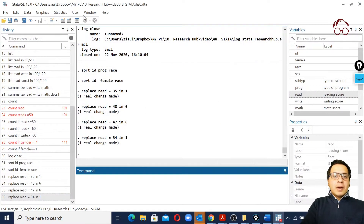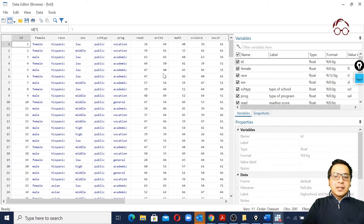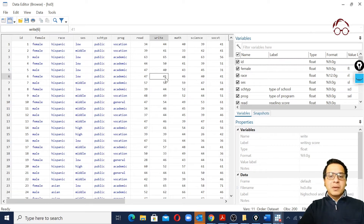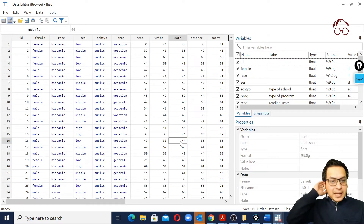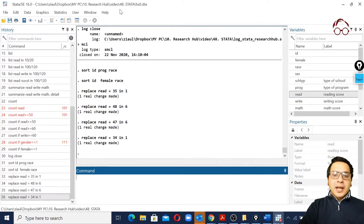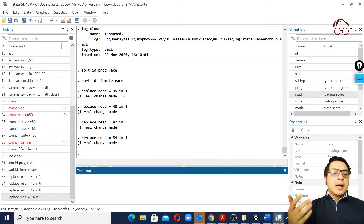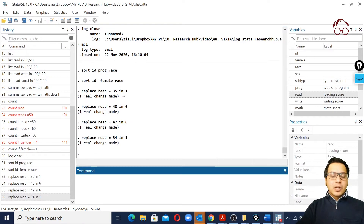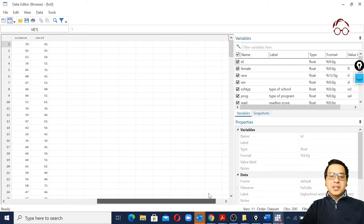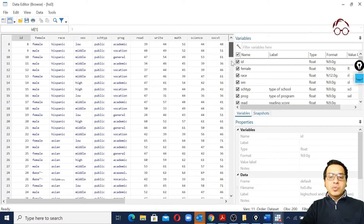There is also a data editor browse mode. If we click it, we cannot really make any changes — we can only view the data. This is useful if you just want to have a look at your data, or after creating a new variable or manipulating something, if you want to see how your data looks, it's a good idea to go to browse and check whether the variables are added and the changes have taken effect.